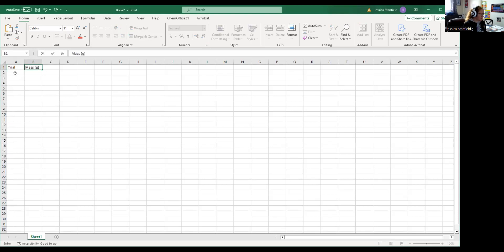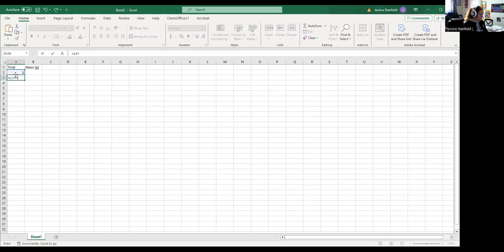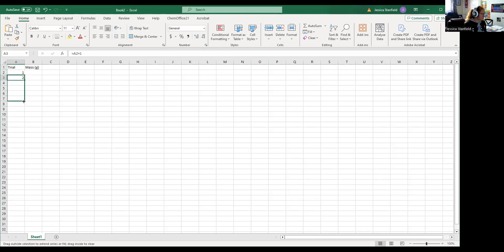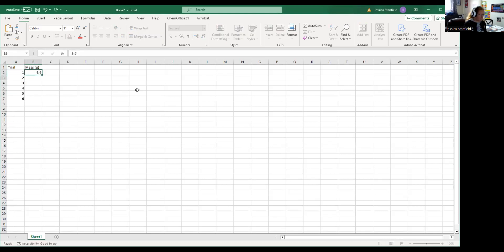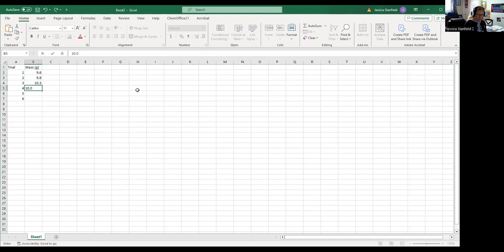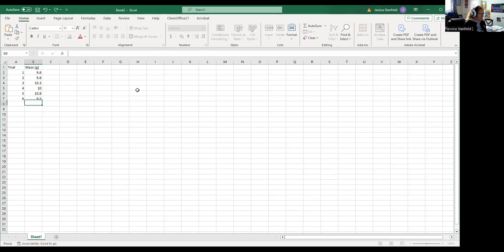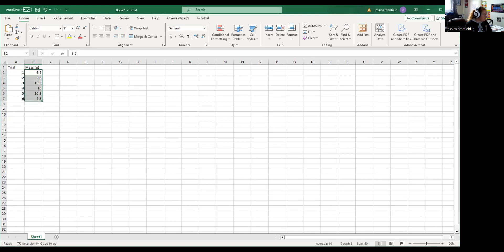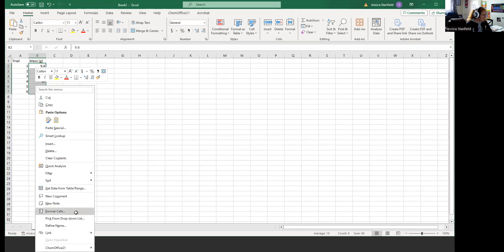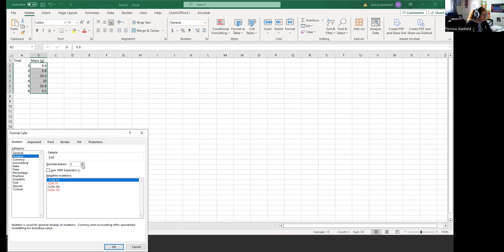Okay, so we had our trials one through six. Our mass is there: we had 9.6 grams, 9.8, 10.3, 10.0, 10.8, and 9.5. Excel doesn't like to do 10.0 unless you tell it to. So remember we can highlight ourselves, right-click, format cells, go to number, and we're going to keep our one decimal place.